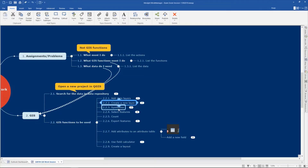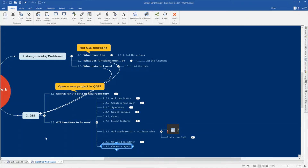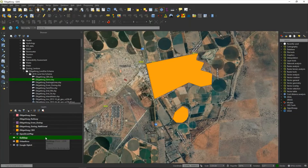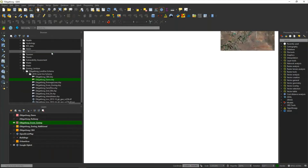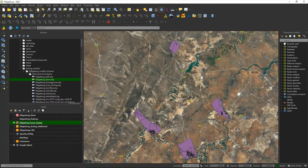The next thing is using symbology, which you must be able to do. You can use this to investigate your data, or at the end to create the data you must use to create the layout. I'll use this zoning layer for Dick Gatlong as an example — I can zoom to it. There's my zoning for Dick Gatlong.